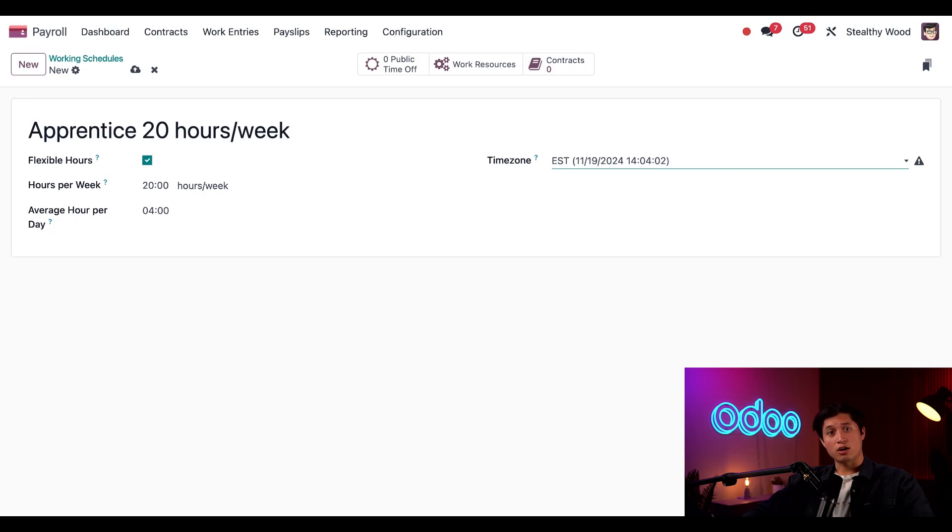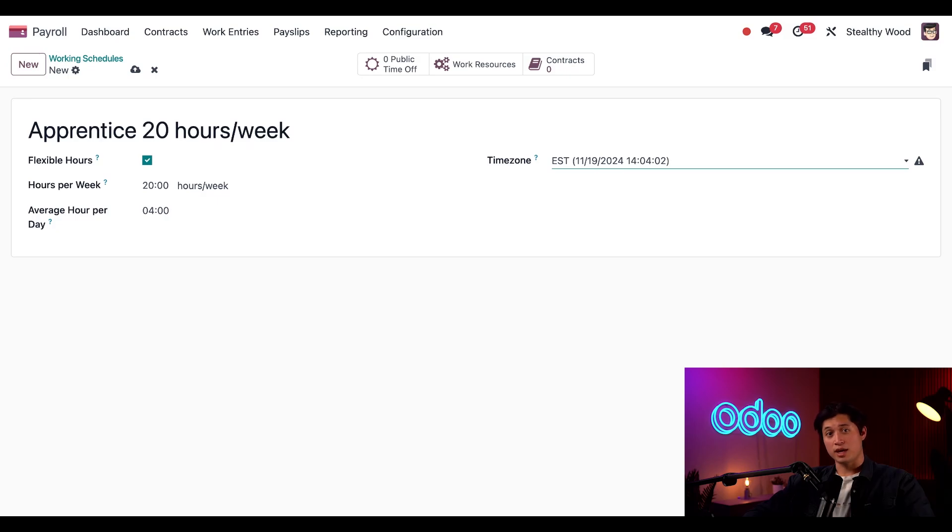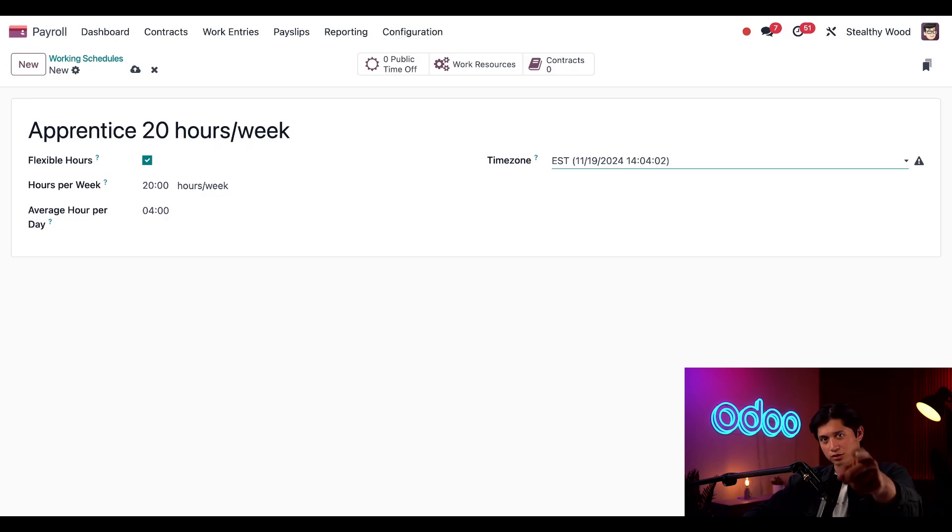We just checked out our payroll dashboard, left a note about new labor laws to share with our payroll colleagues, learned more about entry types, and made a new working schedule. Stay tuned for more payroll tutorials where we dive into work entries, payslips, batches, reporting, and so much more. Now, get back to work.